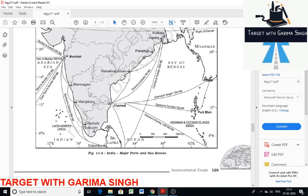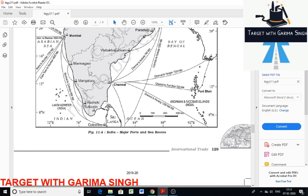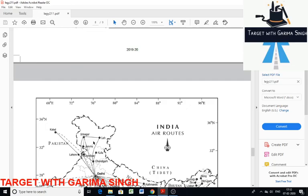Andhra Pradesh is the main hinterland for Visakhapatnam port, which handles various commodities like iron ore, petroleum, and general cargo. Chennai port is an artificial harbor and one of the oldest ports on the eastern coast, built around 1859. Due to shallow water near the coast, it is not suitable for large ships. Tamil Nadu and Puducherry constitute its hinterland. Ennore is a newly developed port situated 25 km north of Chennai. Tuticorin is another port developed to relieve pressure on Chennai port, handling commodities like coal, salt, and food grain.